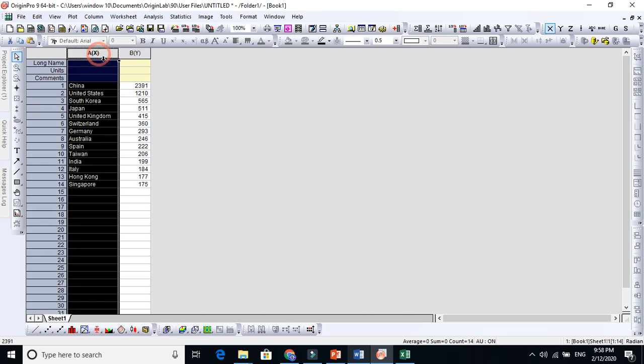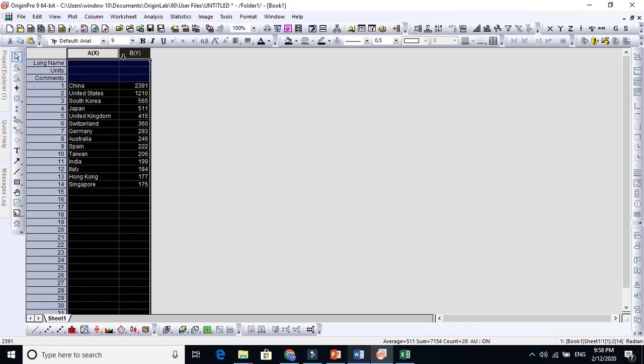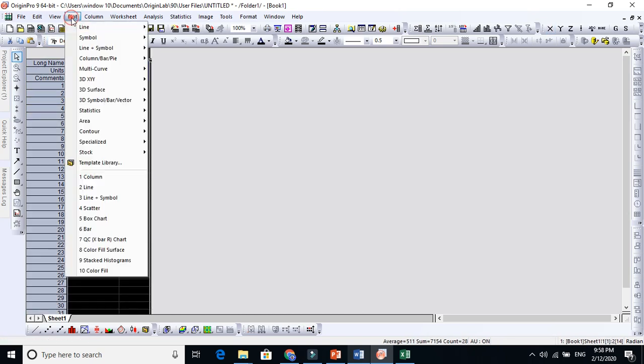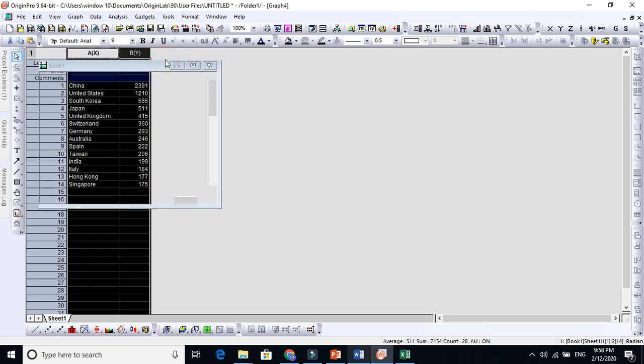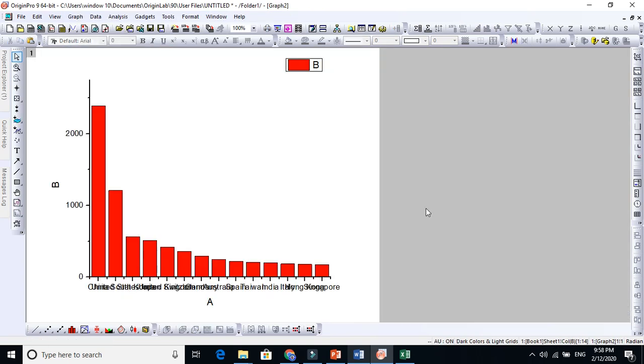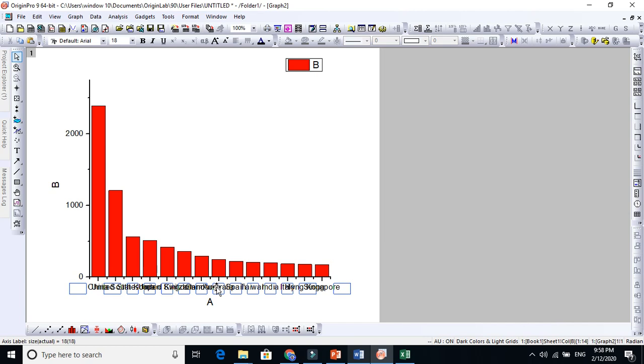Just select this, go to Plot, and go to Column or Bar Pie Chart. I'm interested in this one. You see here now this country looks very strange and you cannot see here, so there are strategies. Let's do one by one.